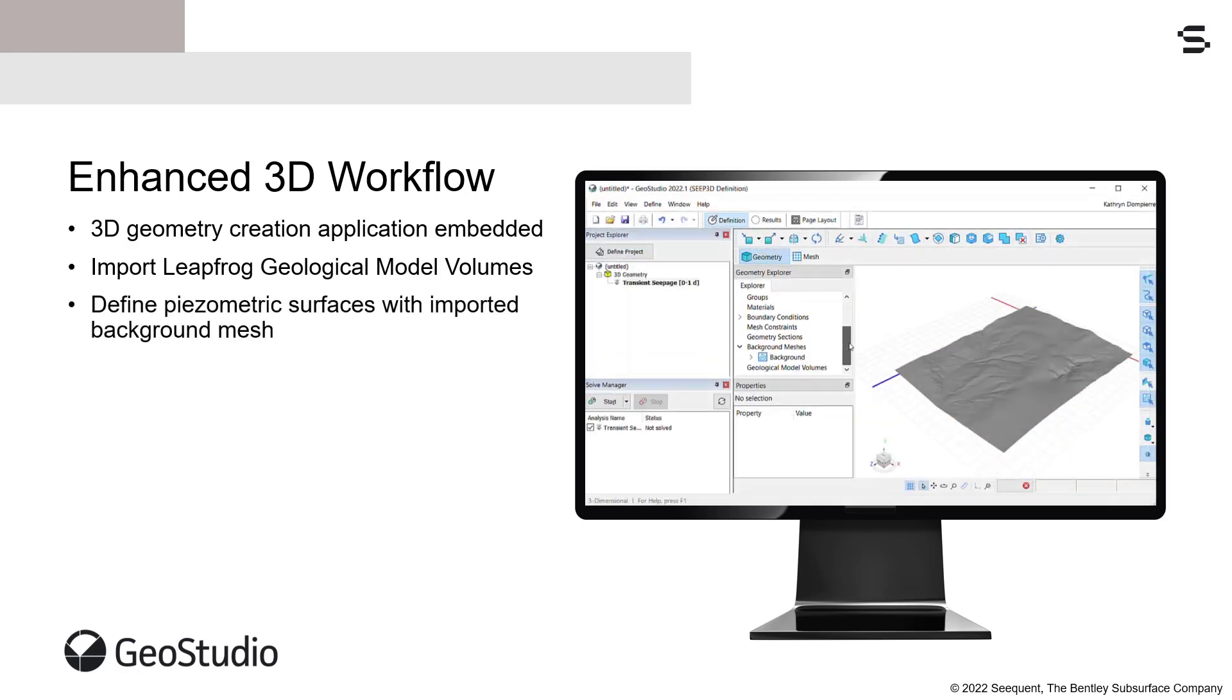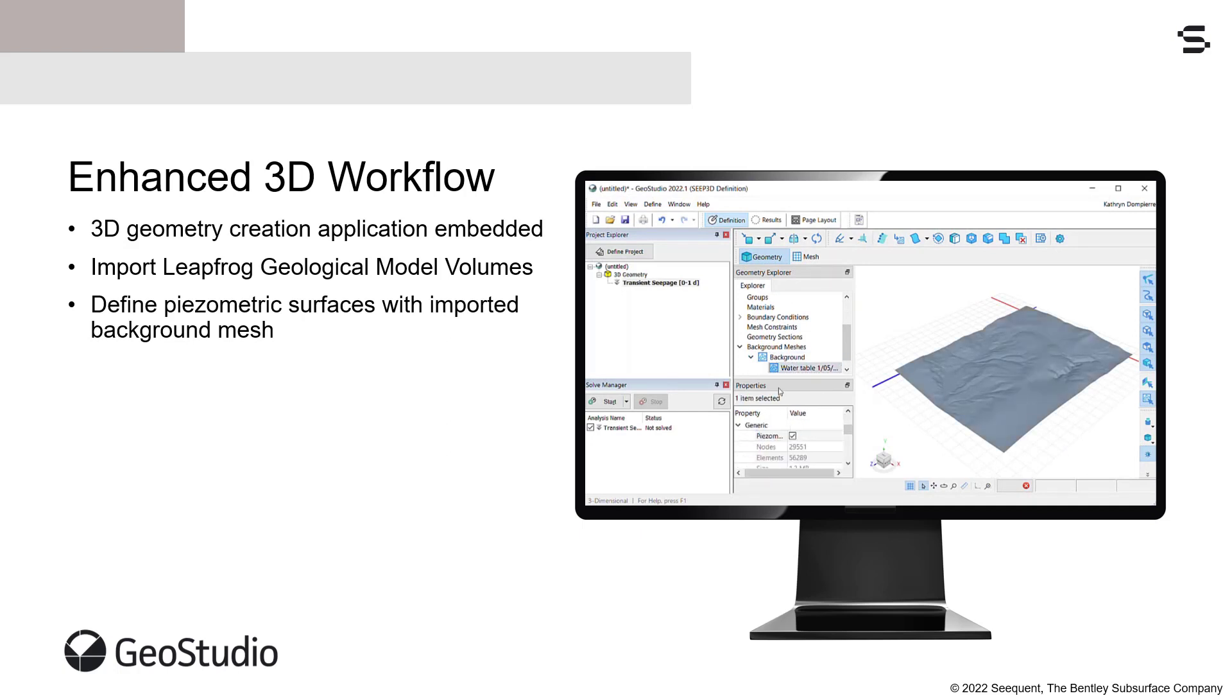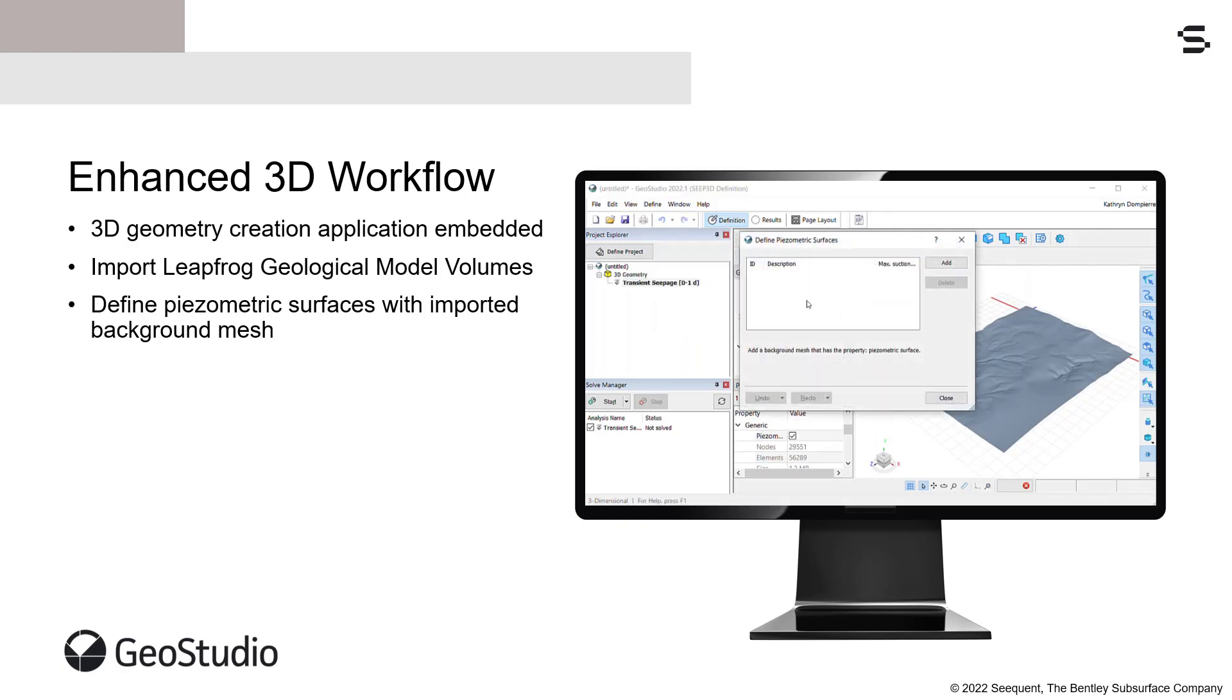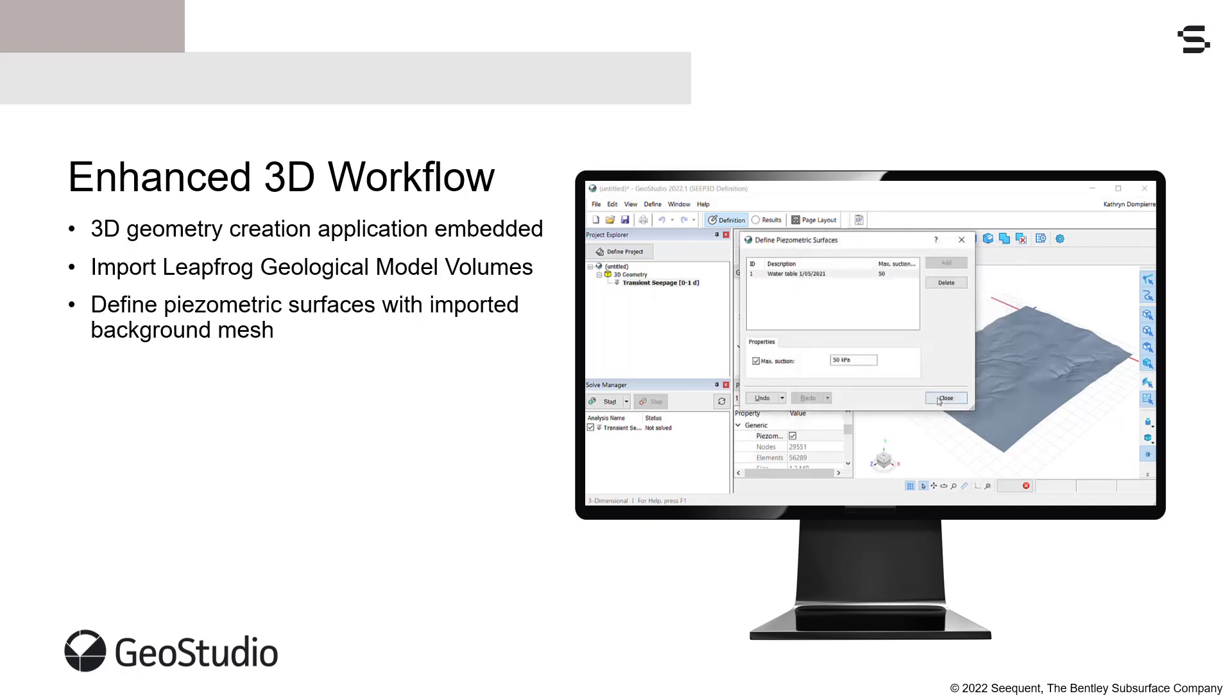Piezometric surfaces can also be imported into 3D geometries using the Import Background Mesh command. An imported background mesh representing the piezometric surface can be used to define the initial pore water pressure conditions in a 3D seepage analysis.